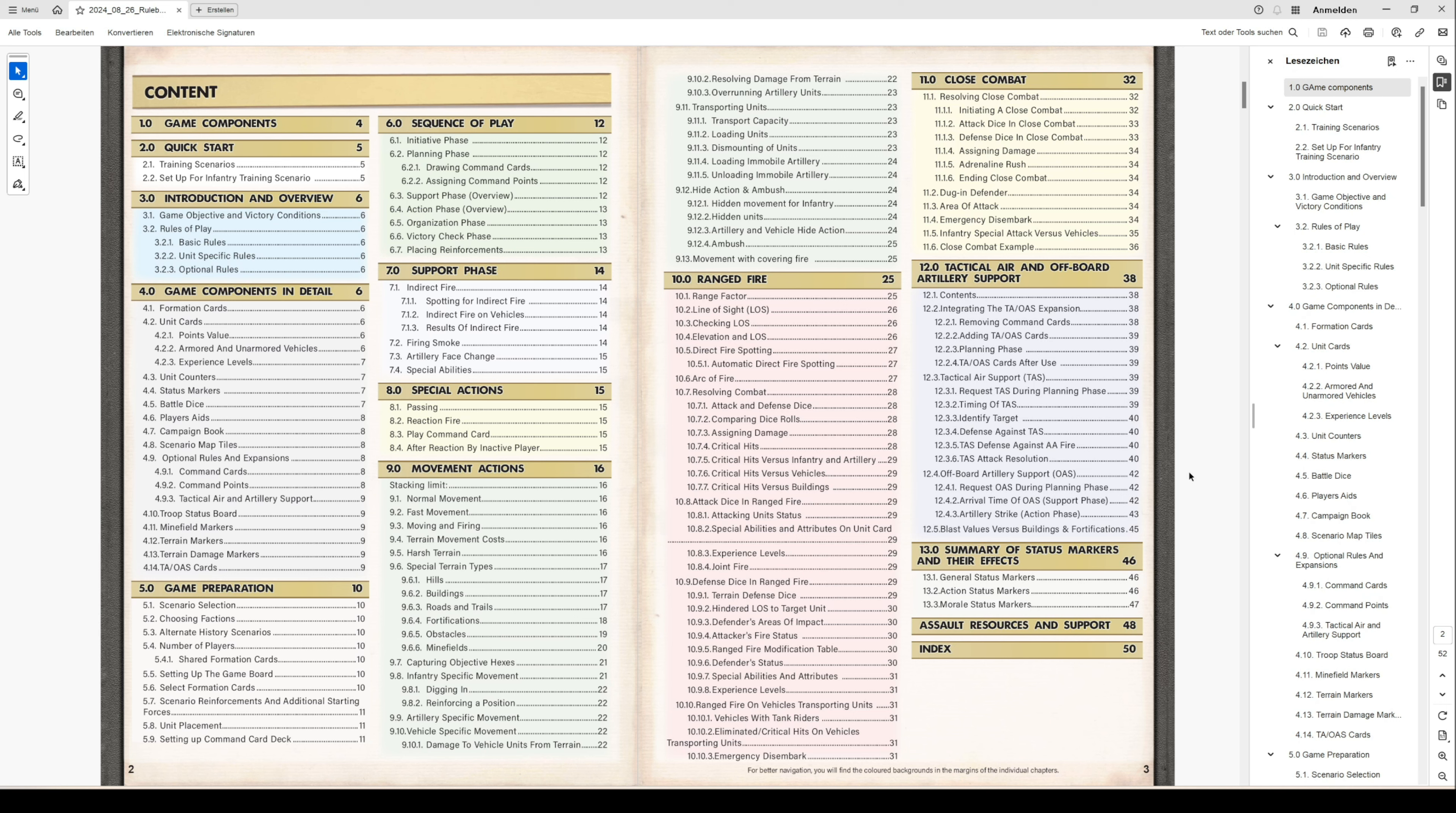In which you can build up quick and start playing with limited rules, then we have an introduction overview. This describes general information about the game and how the rules are structured in basic rules, unit-specific rules, and optional rules.